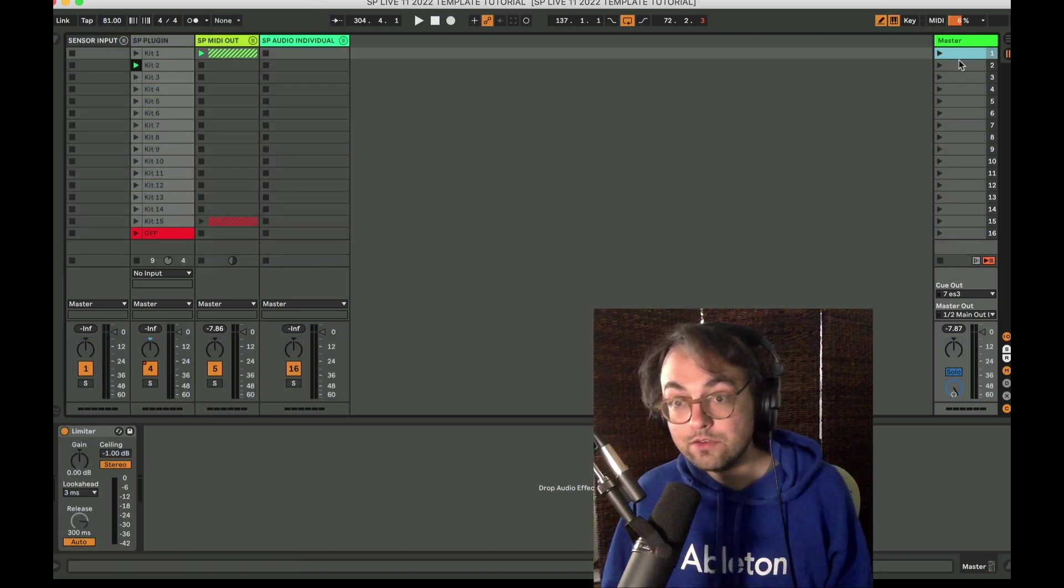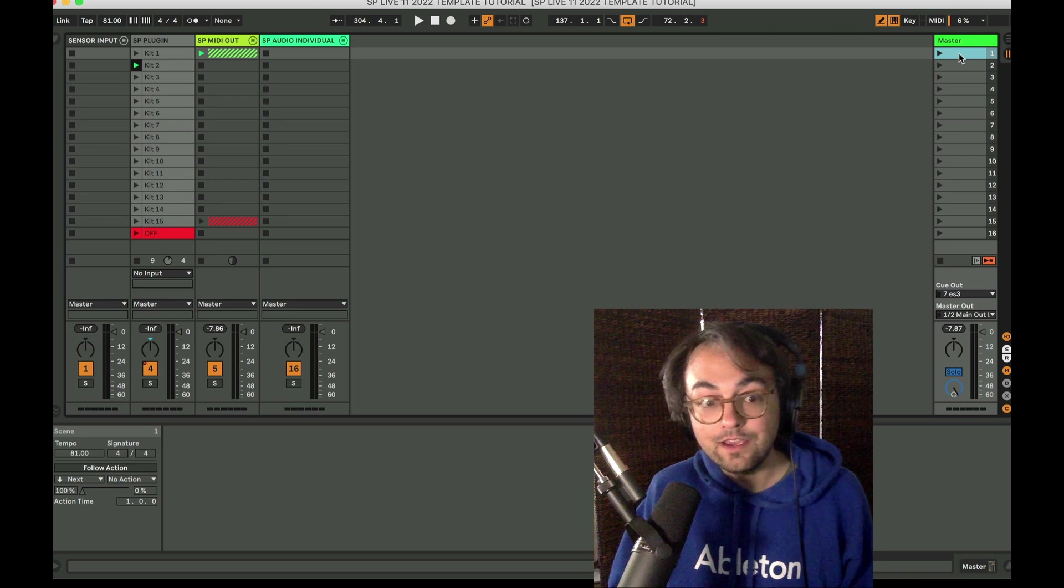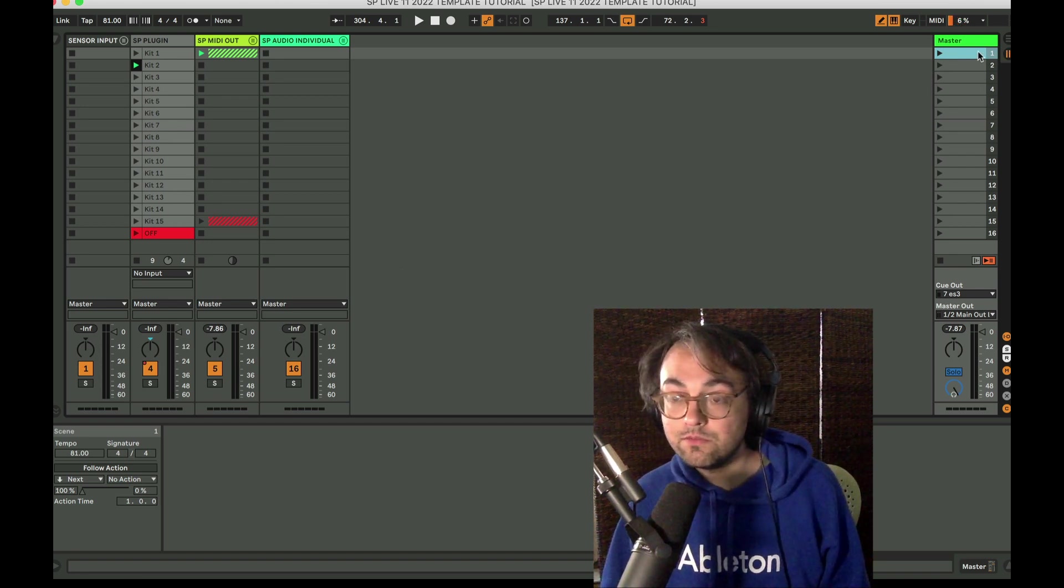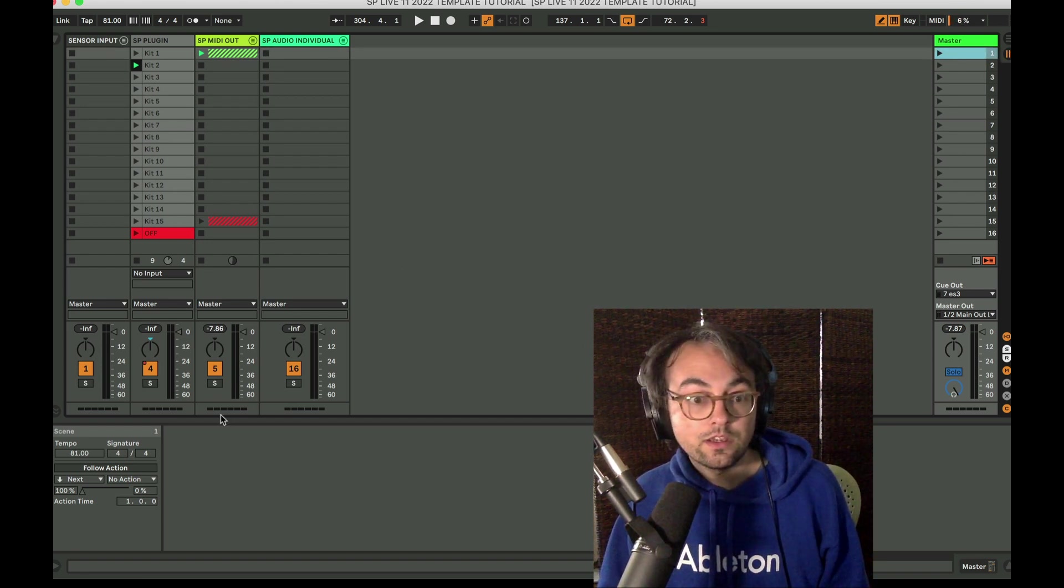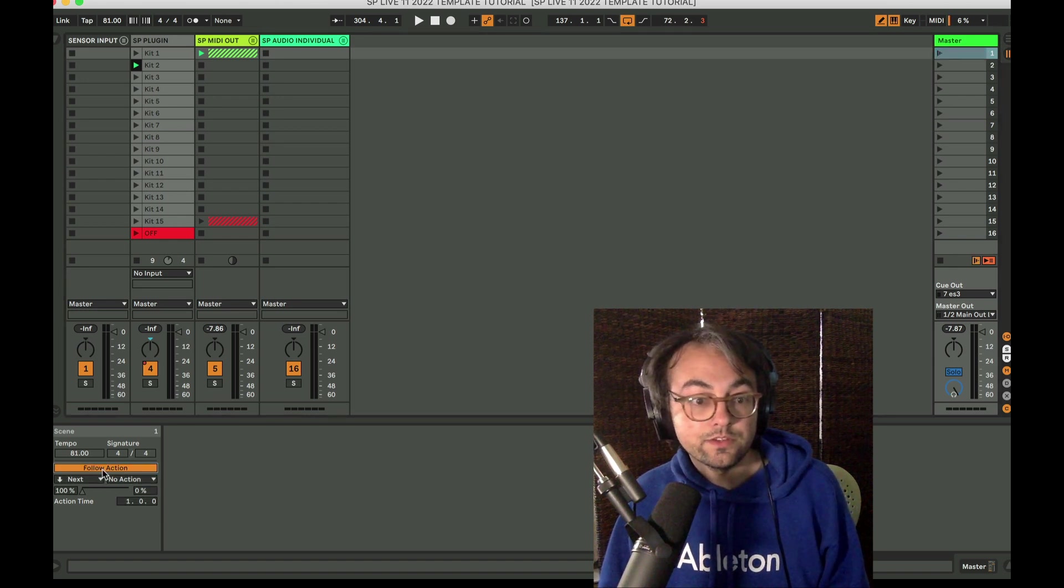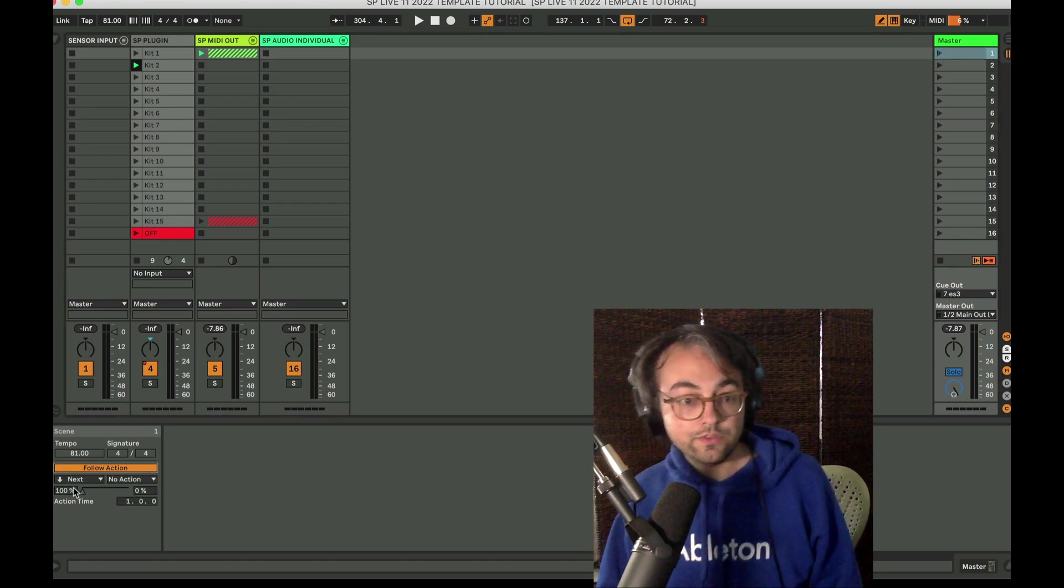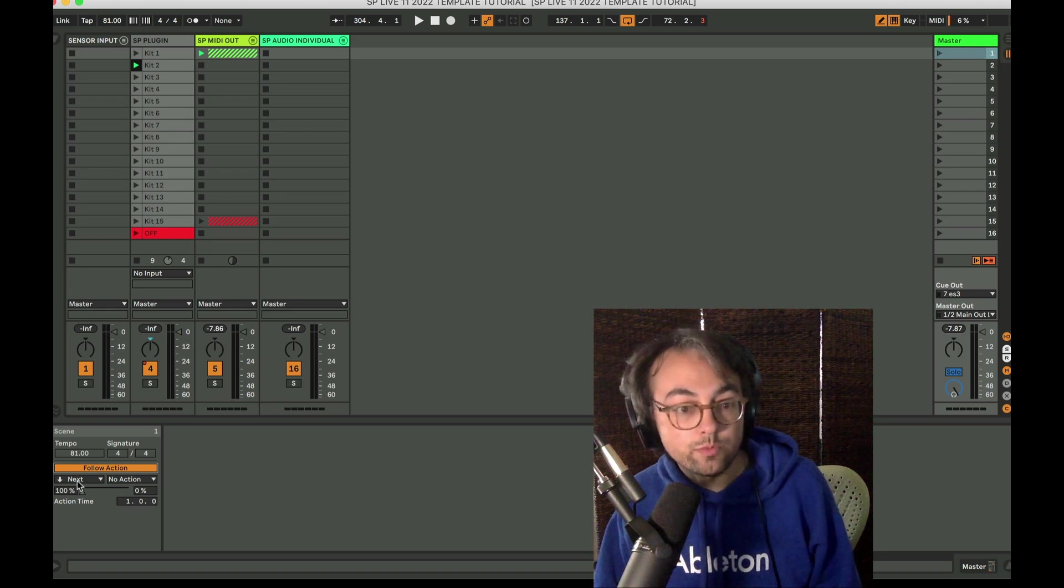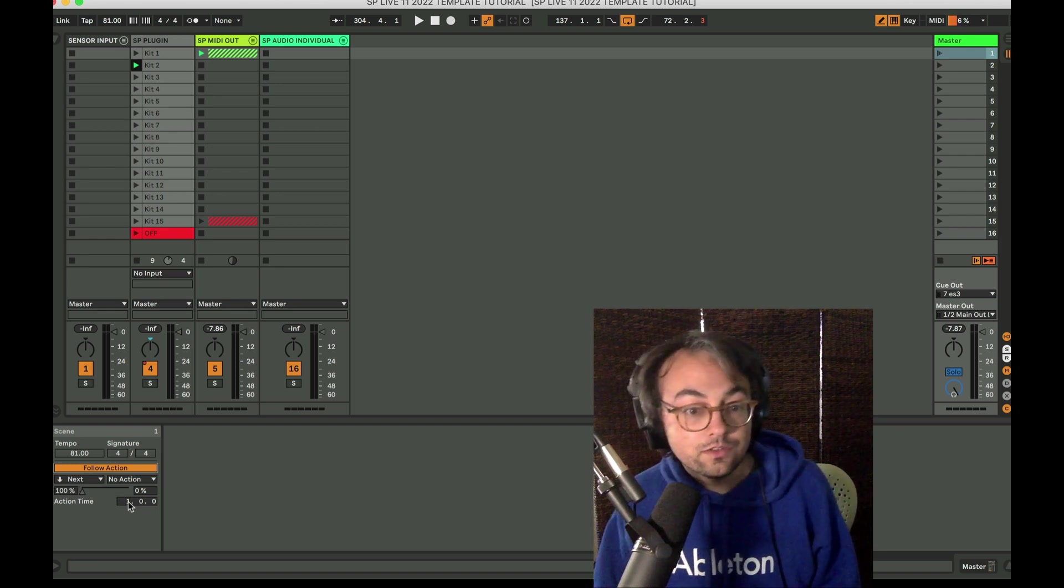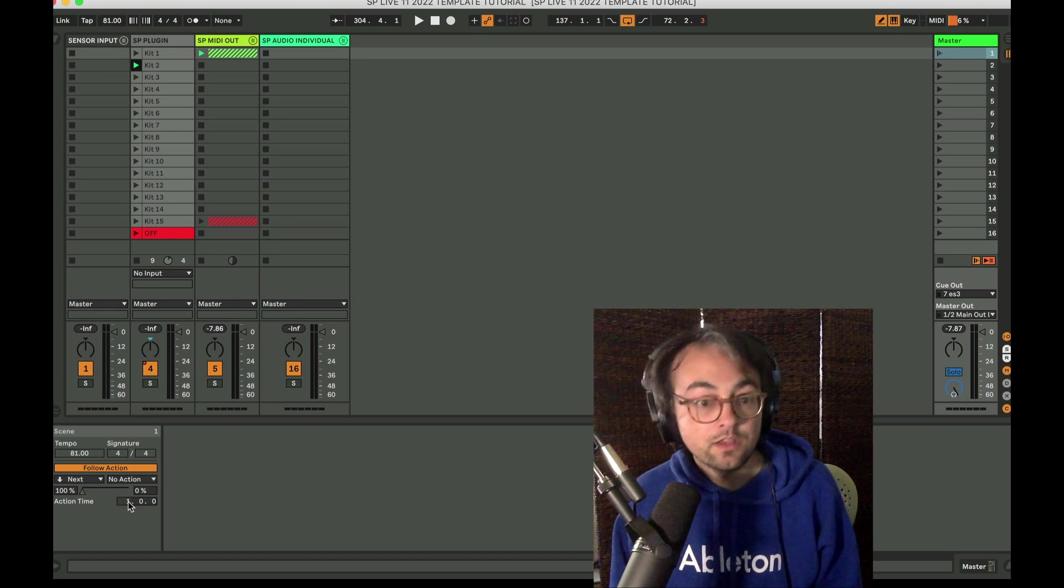And now we don't have to do that because scenes have follow actions. So to get a follow action, you would just select a scene, enable follow actions, and the default selection is 100% of the time. It will, the action will be next scene. So then all you would have to do is put in however long you want it to be.